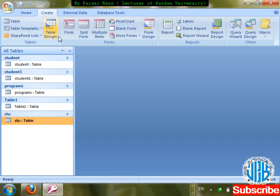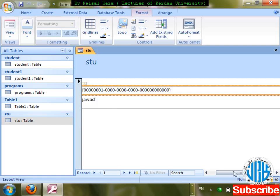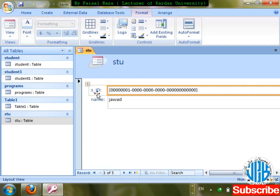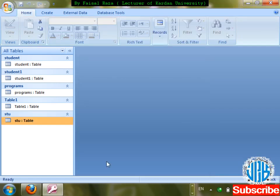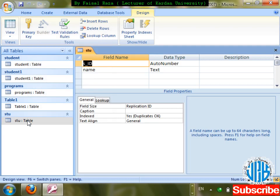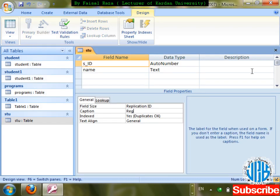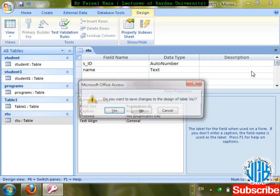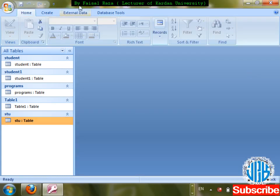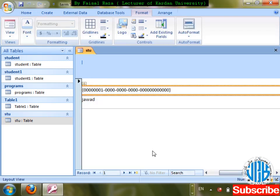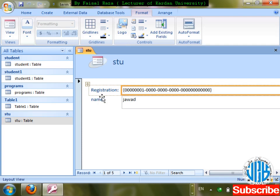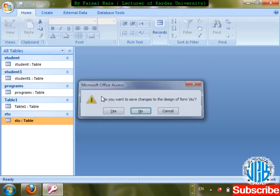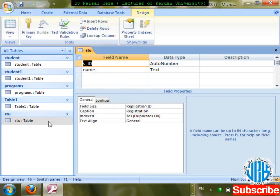On the form it shows 's_id' by default. But I want it to show 'Registration' instead. So I go to the Caption property and type 'Registration', save changes. Now when I create the form of this table, check it out — it is now showing 'Registration' instead of 's_id'. The field name is still 's_id' but caption changes the label on the form.